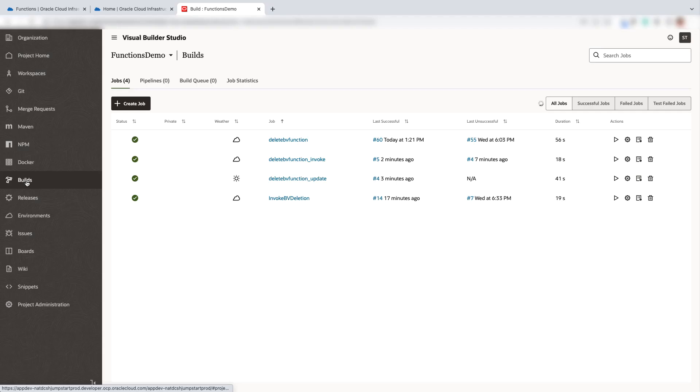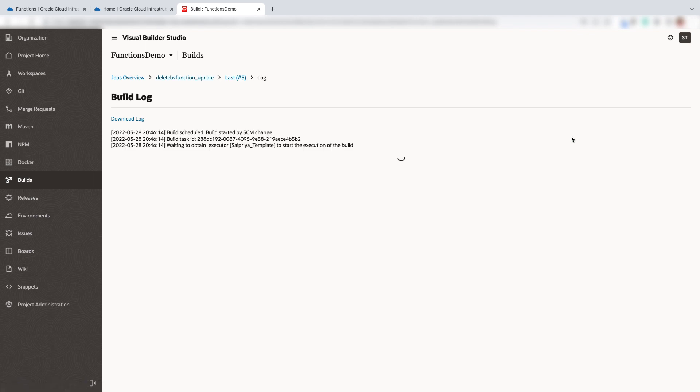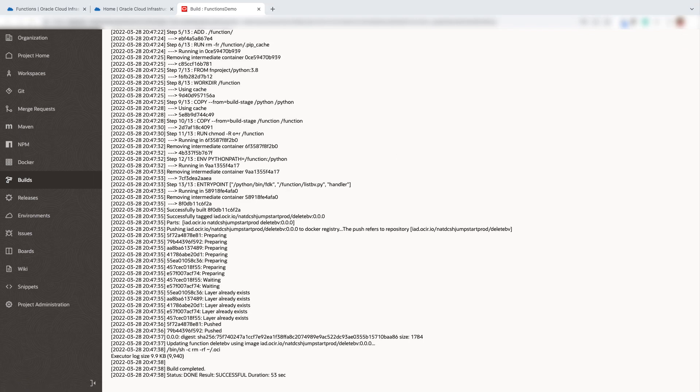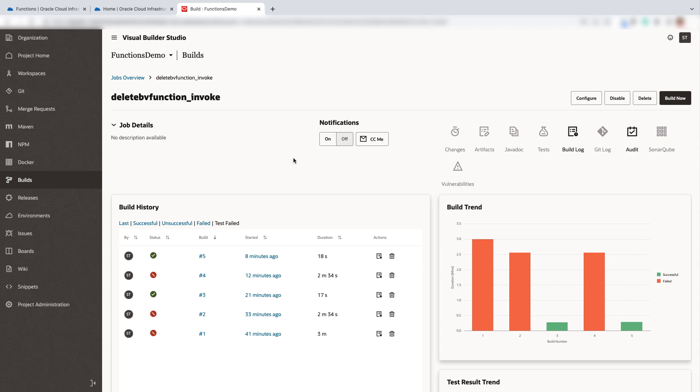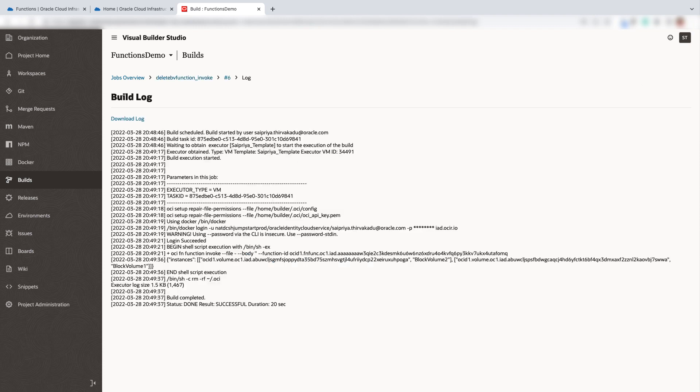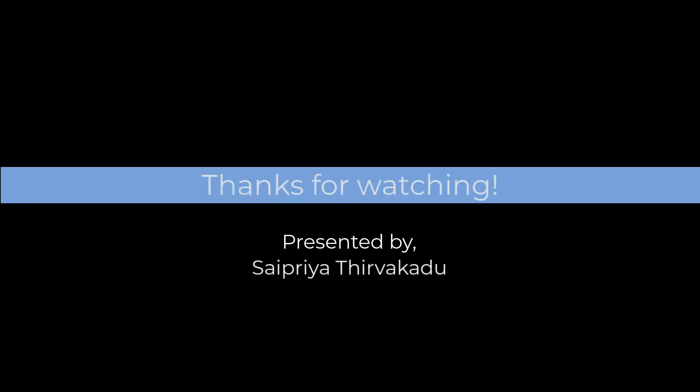Now observe that the build has been triggered and you can verify the logs to make sure that the function has been deployed. We will now manually invoke the delete block volume function. You will observe that the block volume backups have been deleted successfully.